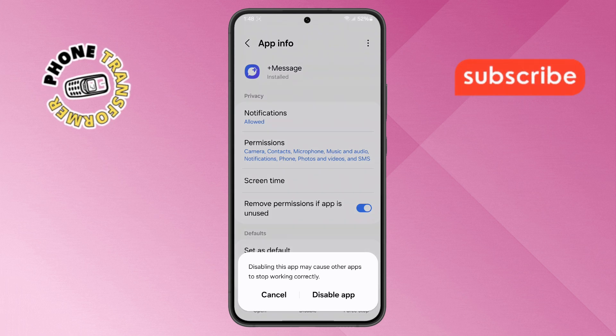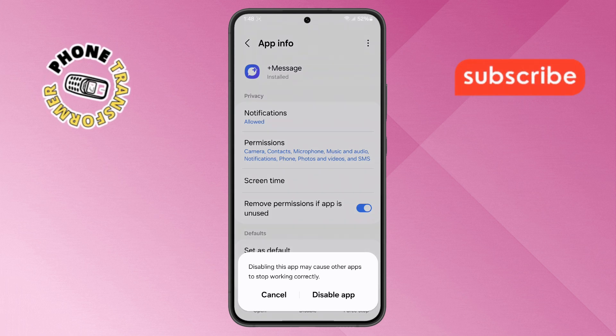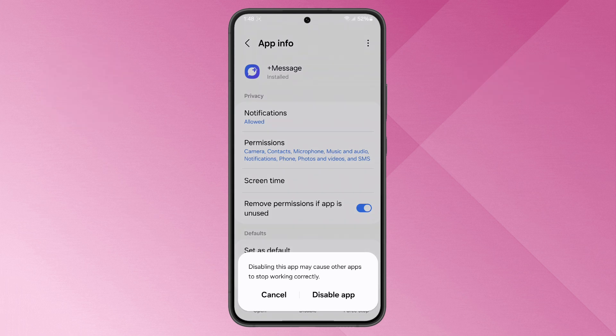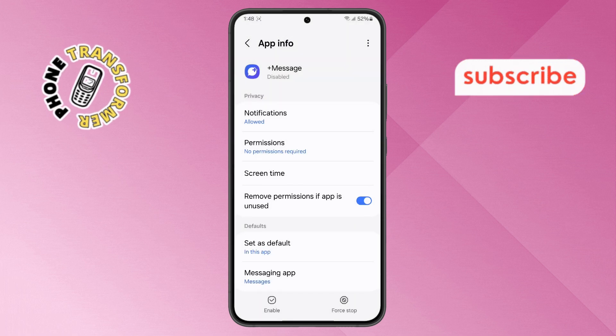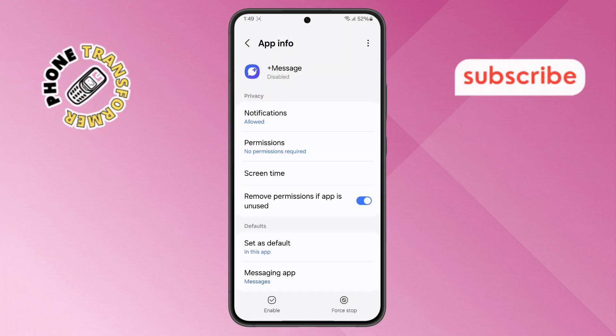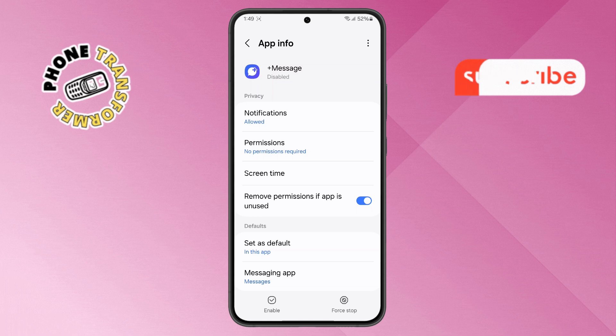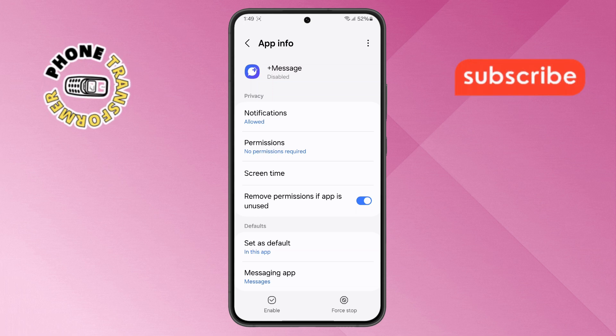Step 5. Finally, if you're certain you want to disable the app, confirm by tapping the Disable app button. And just like that, the Messages app is now disabled on your device. Thanks for watching and see you in the next video.